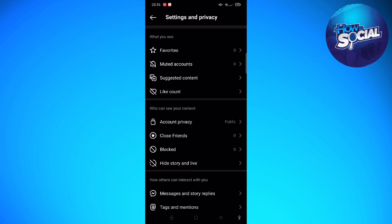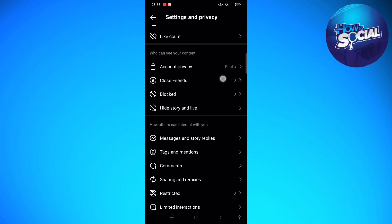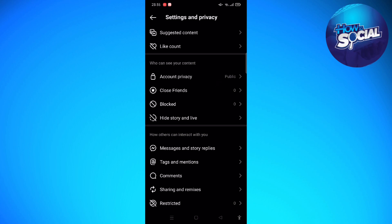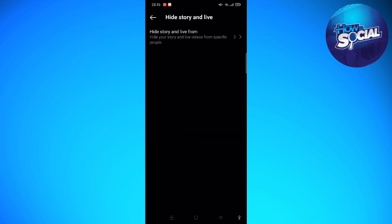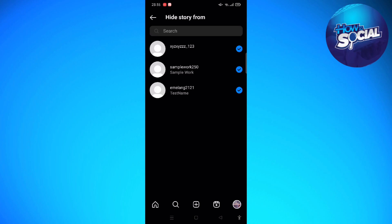And then in here, what we are going to do next—under your content you can see Hide Story and Life—so tap into that. And then in here you can select all of the people, all of the accounts that have followed you, so you can go ahead and check all of those accounts that are following you here on Instagram.